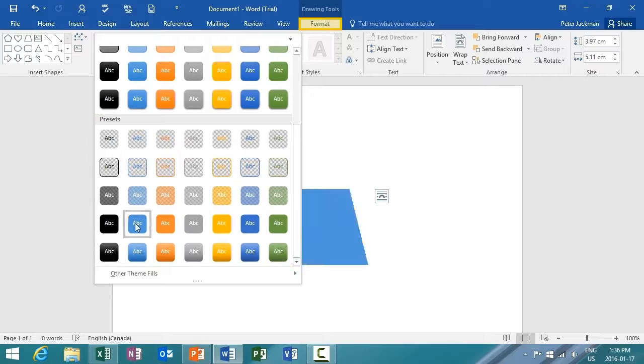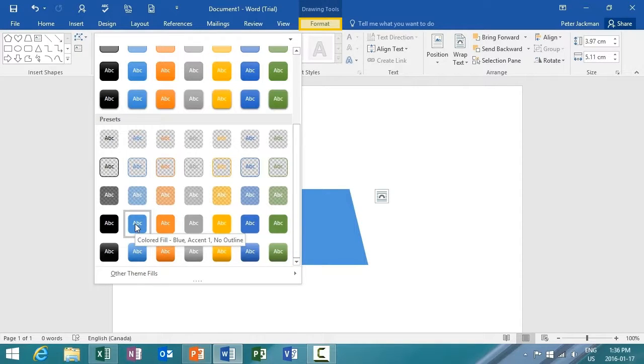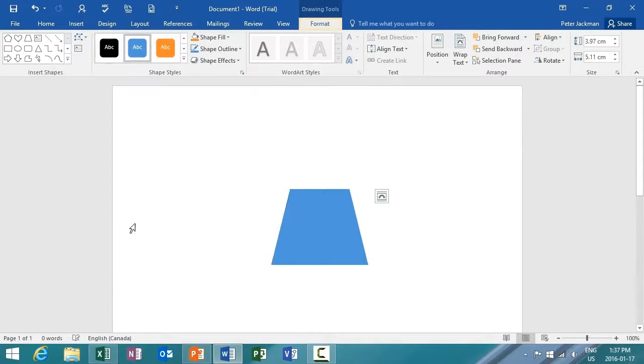For this example, I'm going to select the Color Fill Blue, Accent 1, No Outline. And that's it!